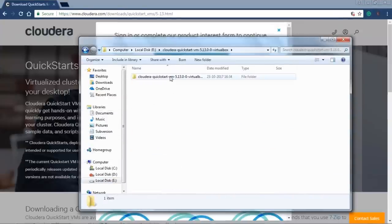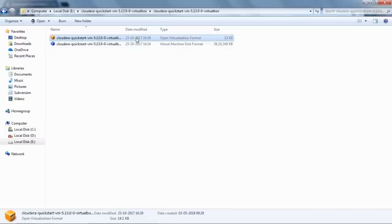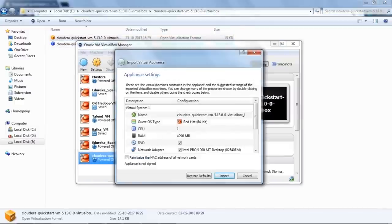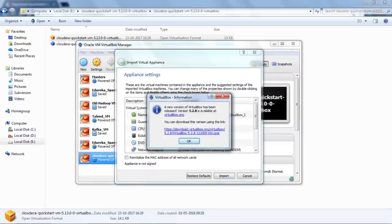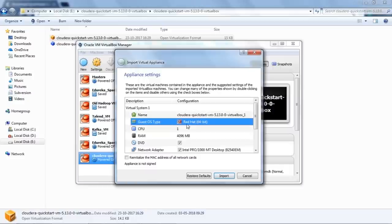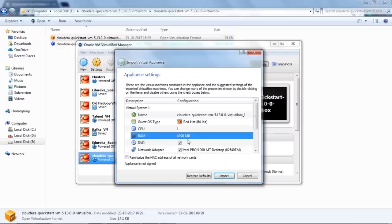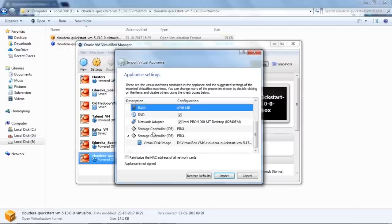Initially you'll get a zip file. Once you extract it, you'll find two files. Double-clicking on the file will automatically open VirtualBox with the Import Virtual Appliance dialog. It shows details like the VM name, guest OS type which is Red Hat, one CPU, and 4096 MB of RAM, along with network and storage adapters. Once you click import, it will import the Cloudera QuickStart VM. I've already imported it, so let me show you how it looks.